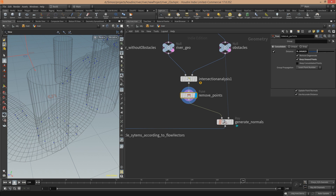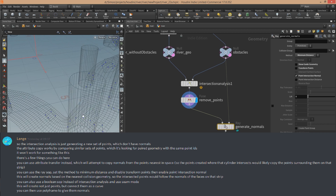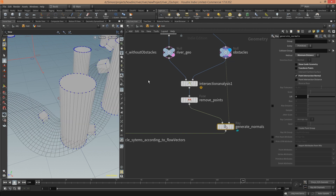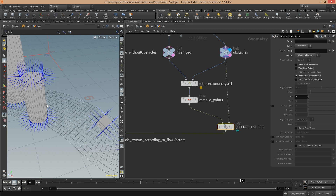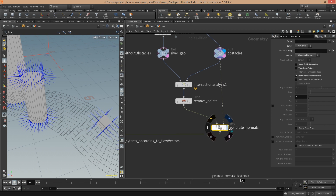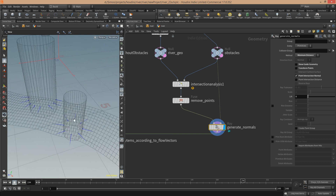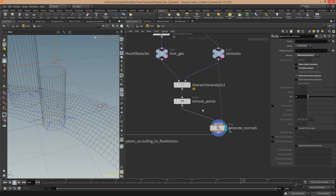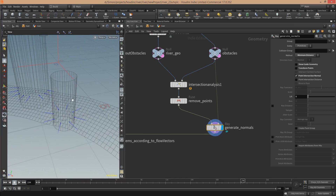And for this fuse node I have to thank Lange — however you pronounce it, in German it would be Lange — because he helped me with this approach. Because what I want to do is copy the normals of the obstacles, the ones pointing outward, and use these normals for the intersection points so that the particle systems point into those directions. I couldn't figure out how this works, and he told me to use the ray SOP node. And as you can see, it works perfectly — the normals are copied from the obstacles. You have to set minimum distance, transform points must be off, and then point intersection normal. It just works and gives you these normals, copying them to these points.